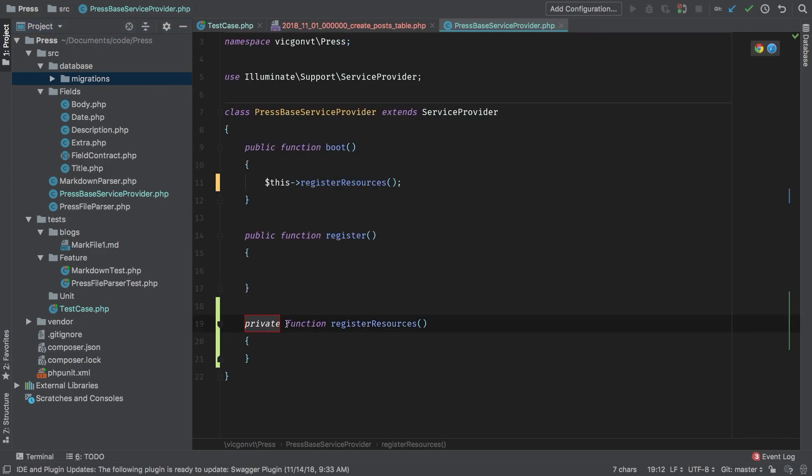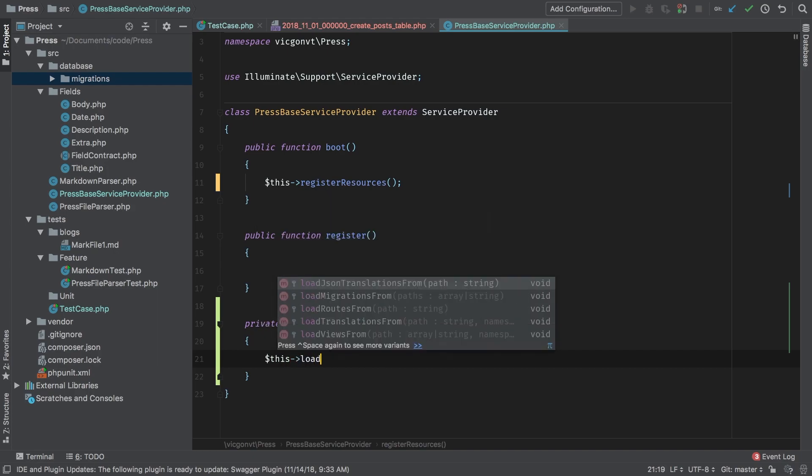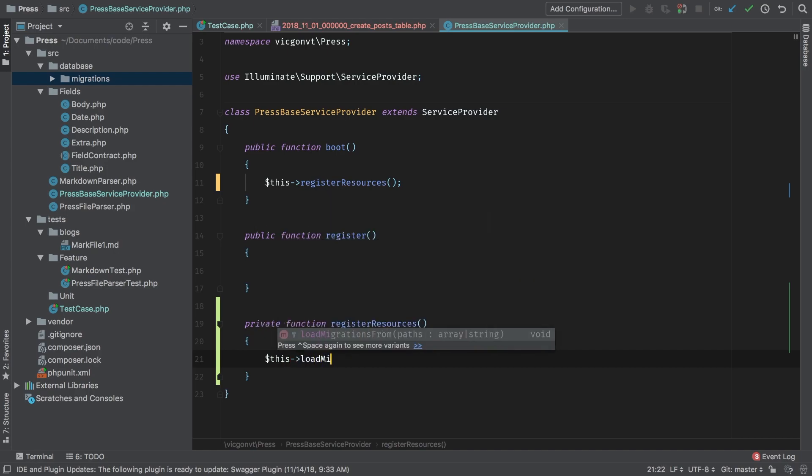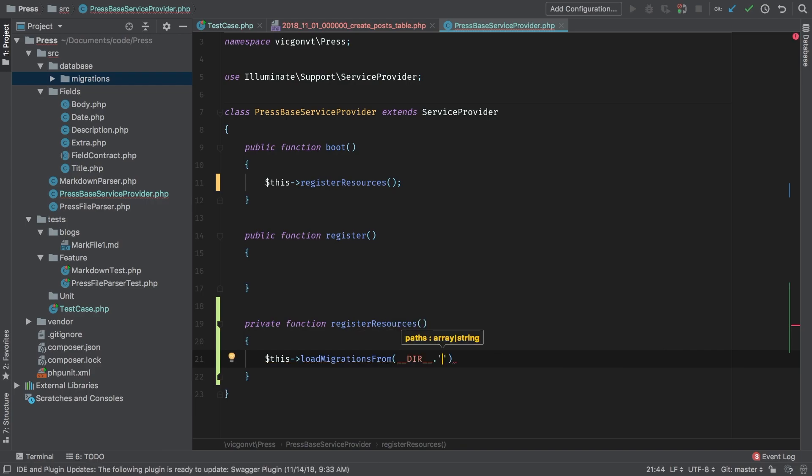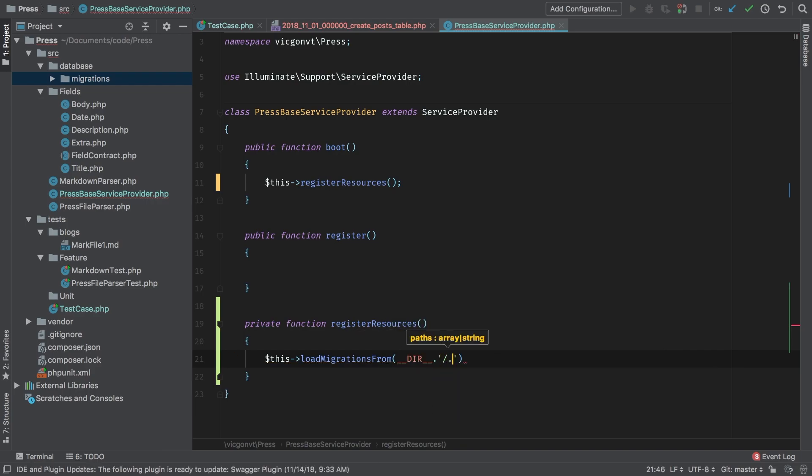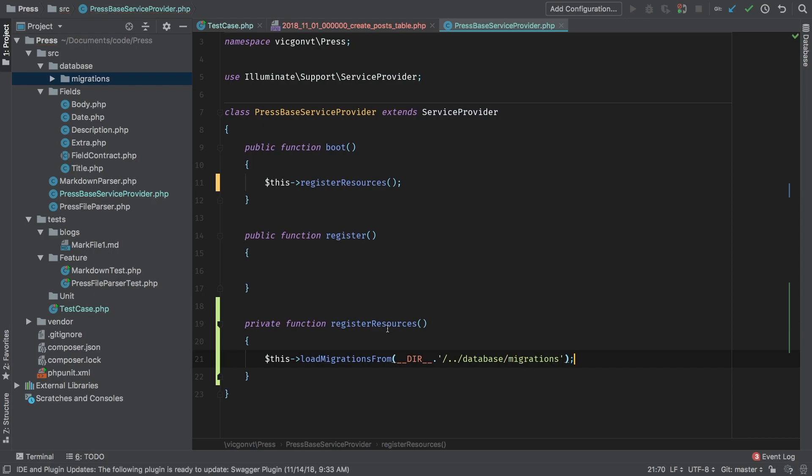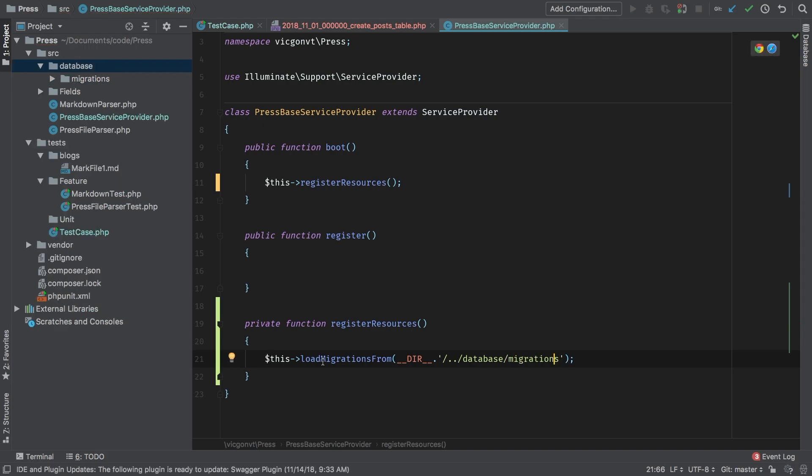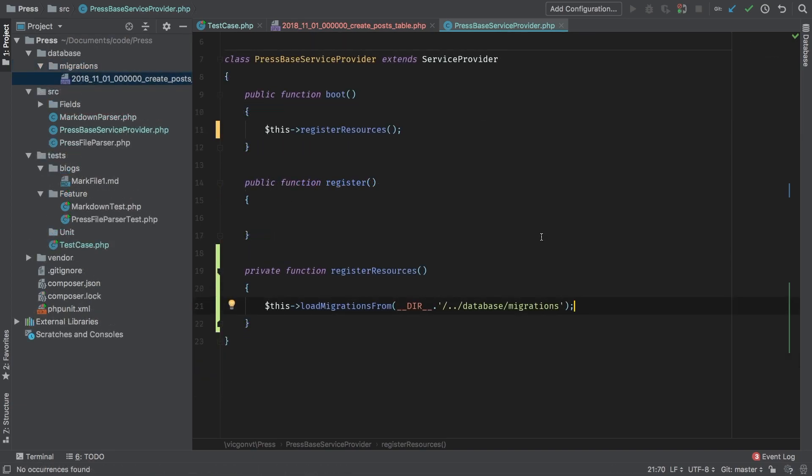And the first thing we're going to do is this load migrations from and the path is directory. And then we need to backup one database migrations. So we're going to load all migrations that are inside that database directory and inside that migrations subdirectory. And there we go. We have our migrations loaded.